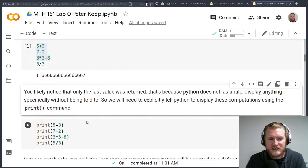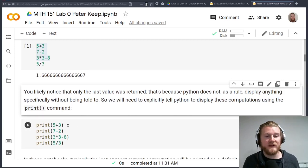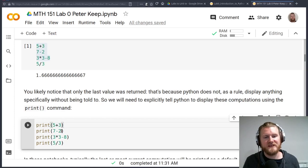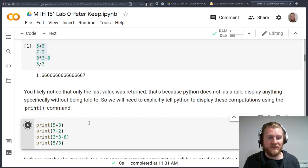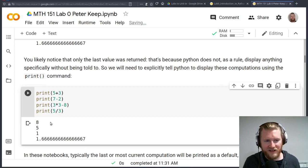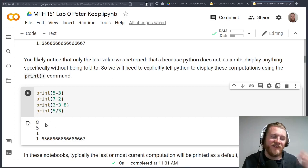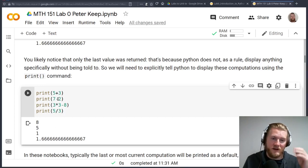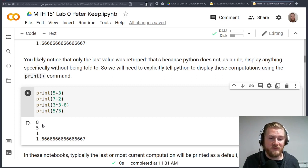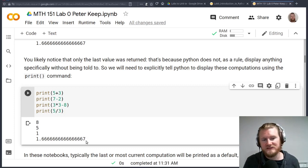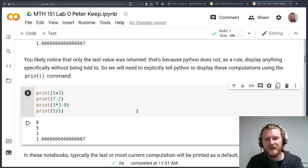Okay, so to display things in Python, what we're going to have to do is wrap it up in a print command here. So we're going to say let's print 5 plus 3 and 7 minus 2 and 3 times 3 minus 8 and five-thirds. And now when we do that, here are all of our answers. 5 plus 3 is 8. 7 minus 2 is 5. 3 times 3 minus 8 is 1. And there's our five-thirds, 1.6666667.